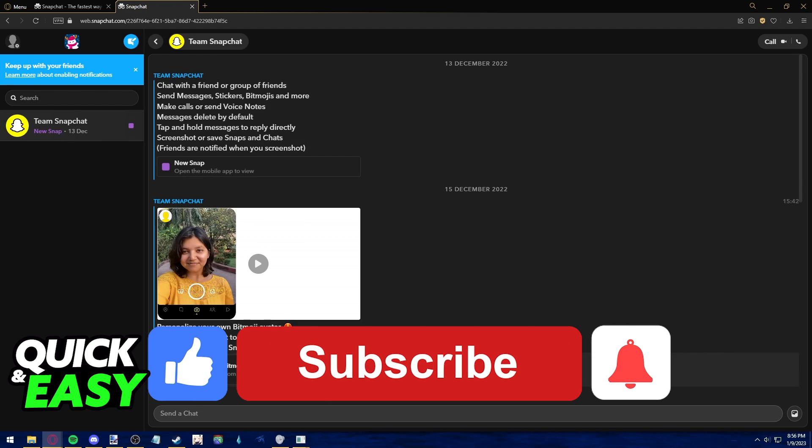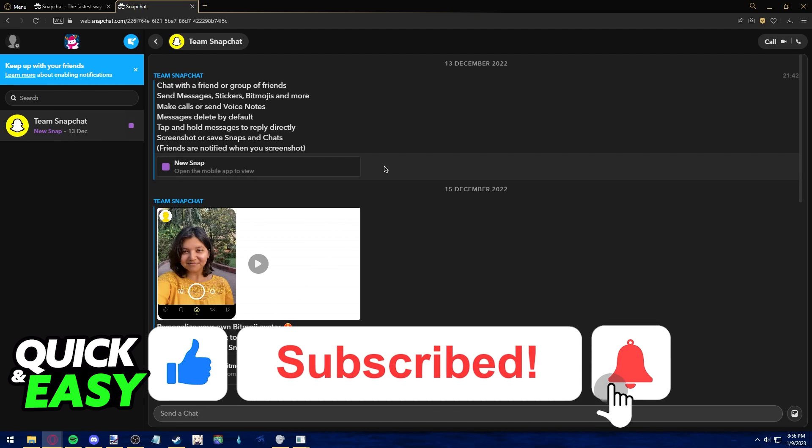If this video helped you, please be sure to leave a like and subscribe for more quick and easy tips. Thank you for watching.